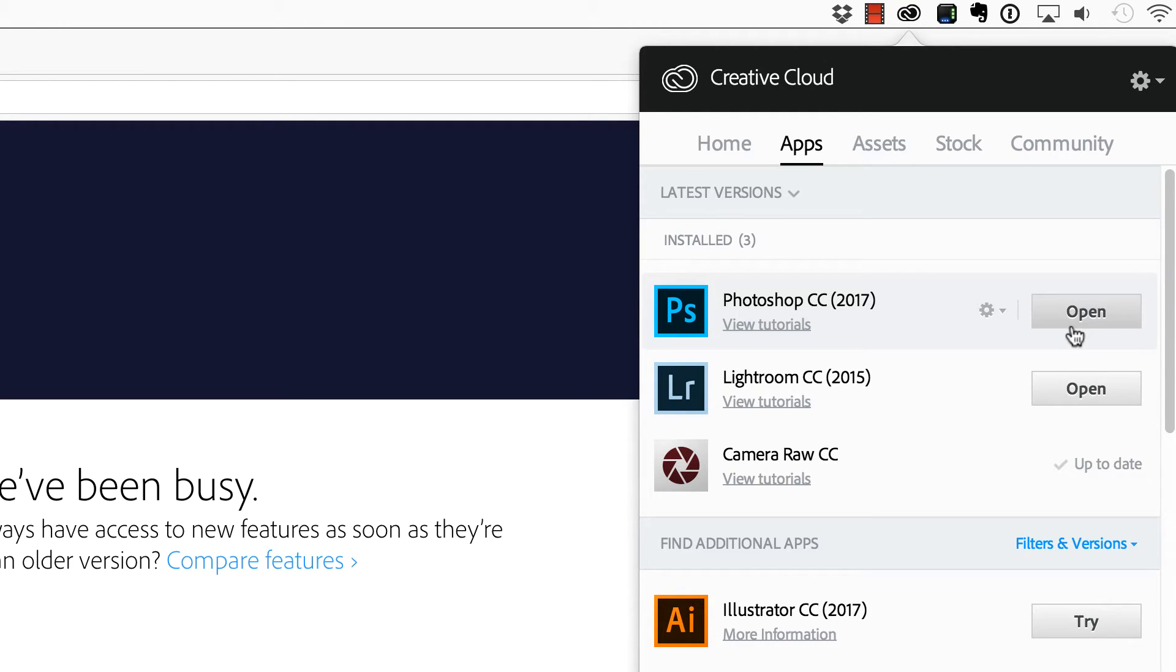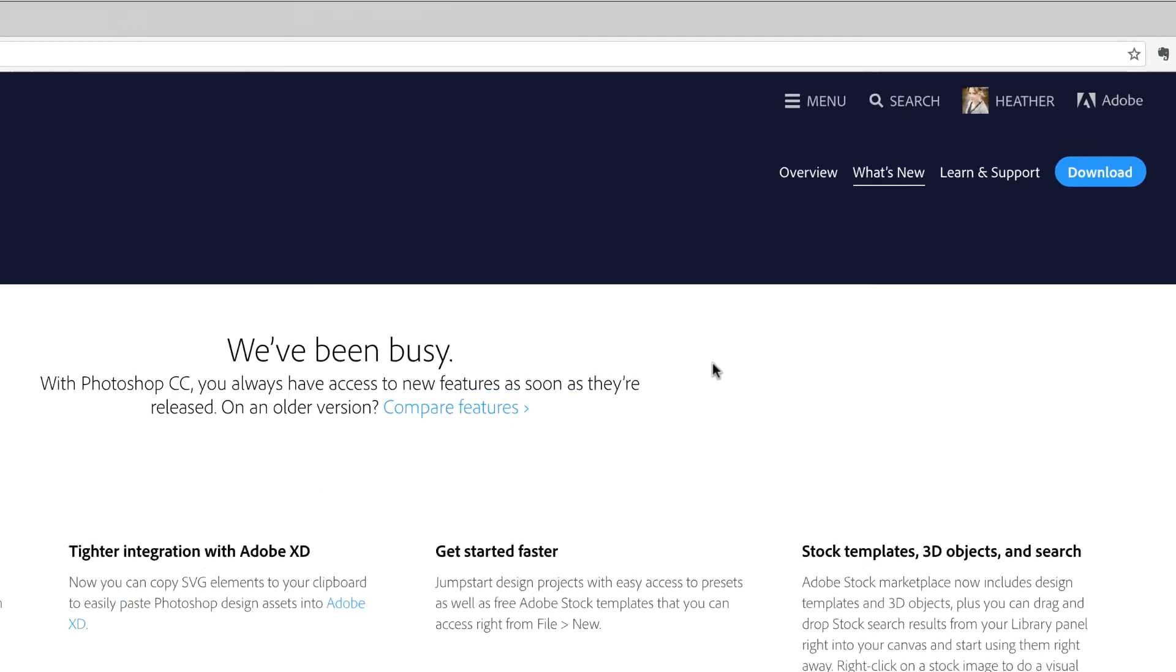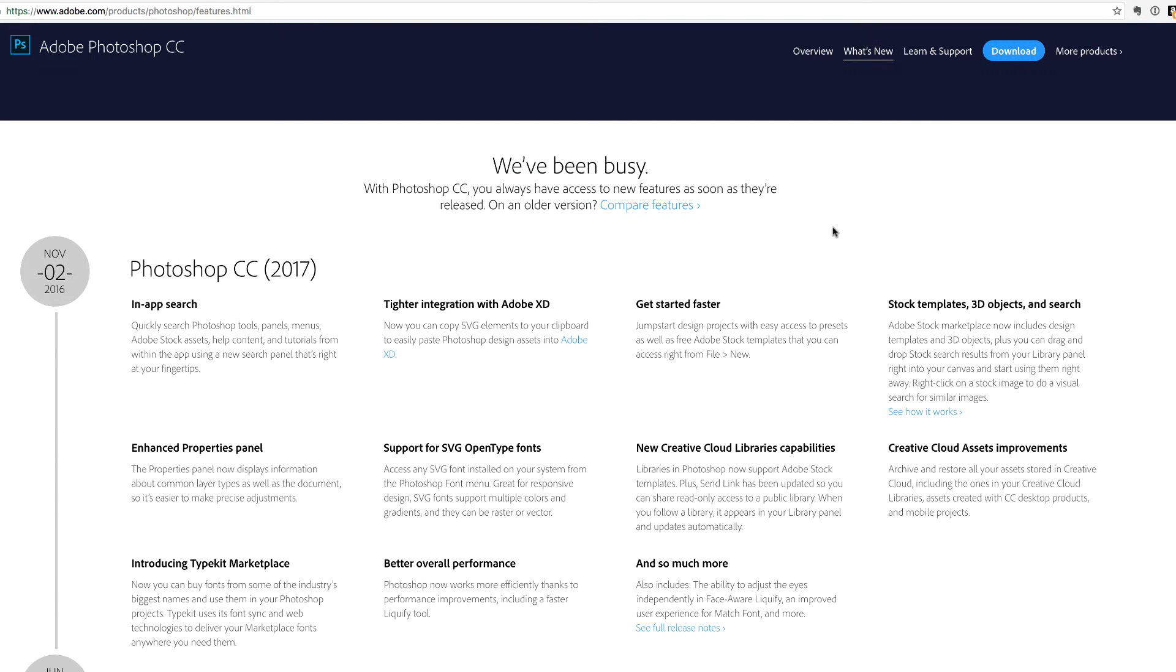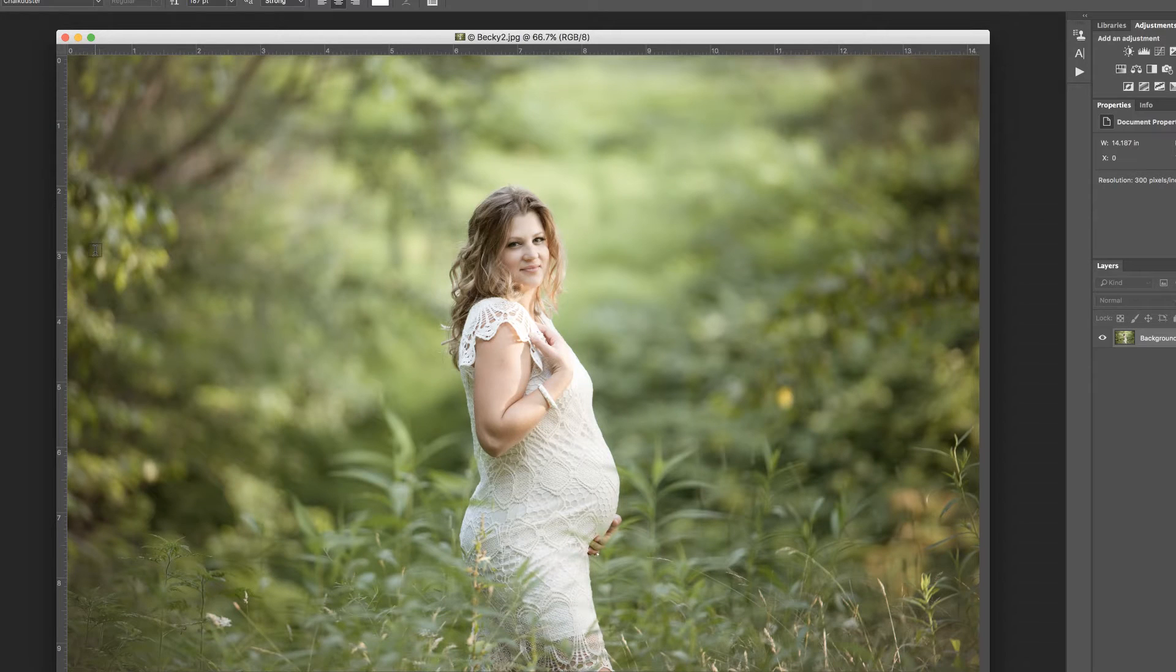Adobe recently released a fairly significant update to most of their products, and you can actually find the release notes on their website to see exactly what's new. In a previous video, we took a look at Face Aware Liquify, but there are a few other things I'd like to show you.